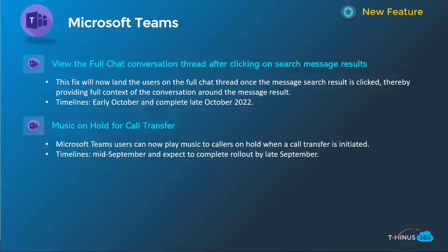Next one here gives you the ability to view the full chat conversation thread after clicking a searched message result. This is a pain point — if you search for a message and click on it, it just shows you that isolated message without the whole context. This fixes that issue and gives the whole context around that message. This will happen early October, be complete by late October.